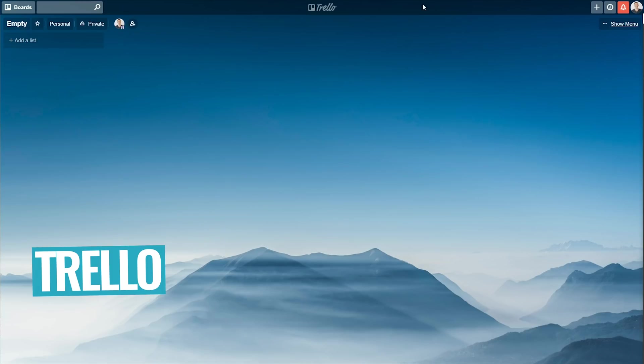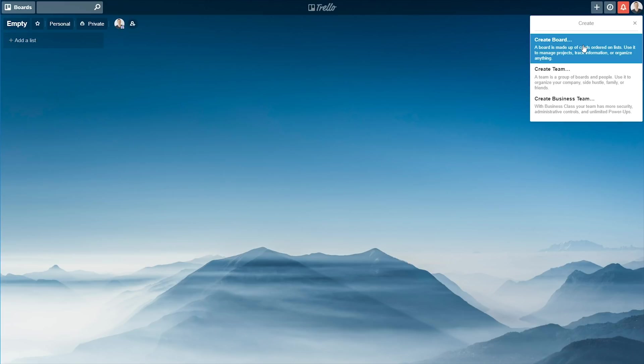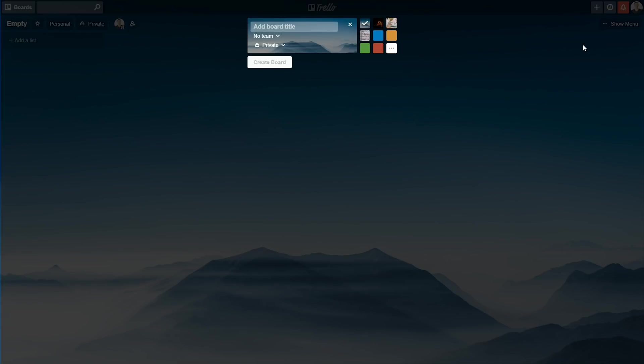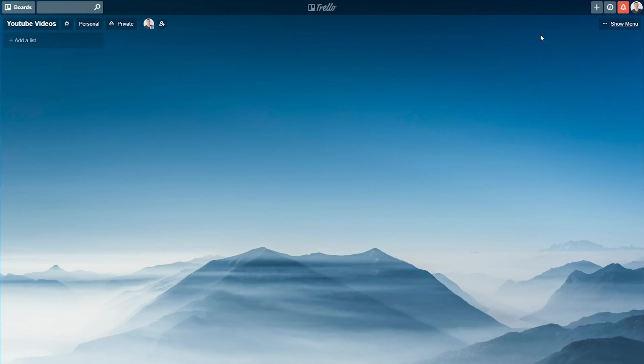Okay, so when you first sign into Trello, you wanna create a new board. So come up here to the big plus, choose create a board. I'm gonna give it a name, YouTube videos. We'll go okay.